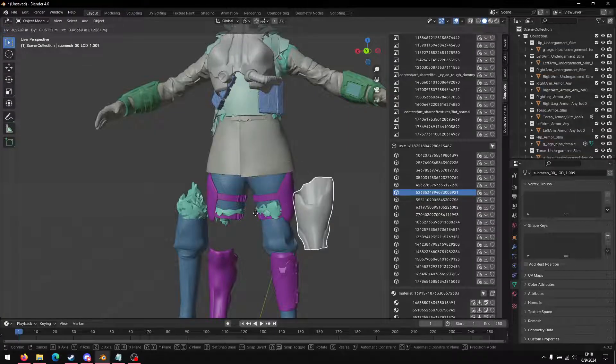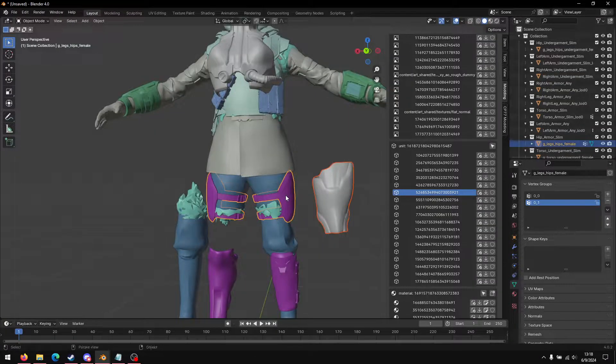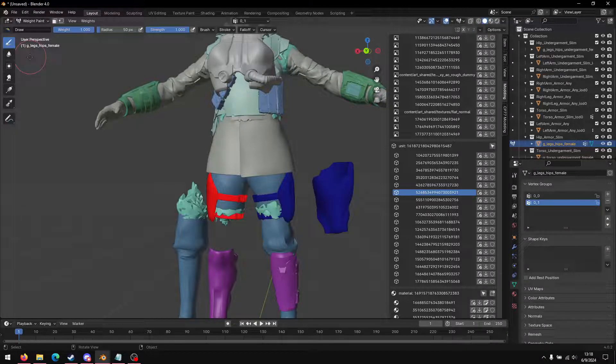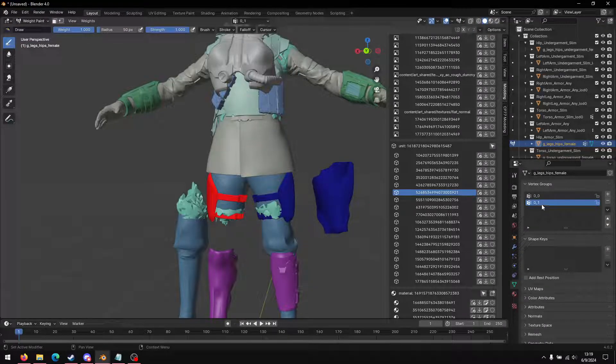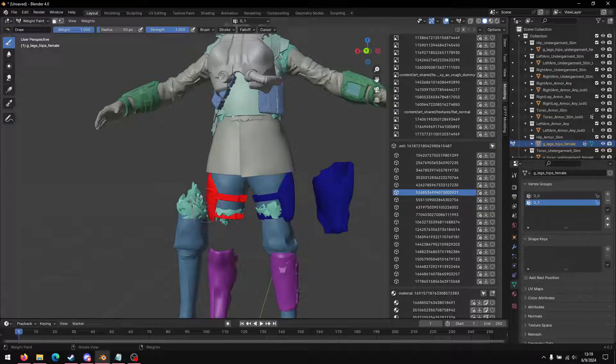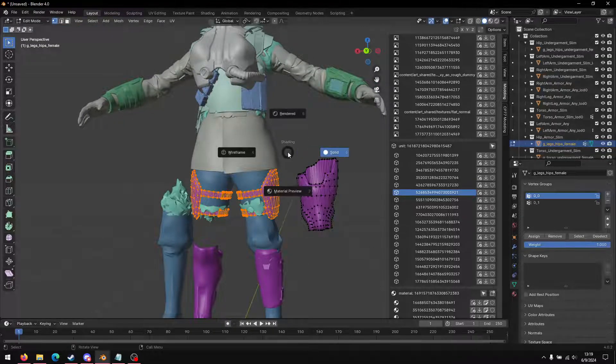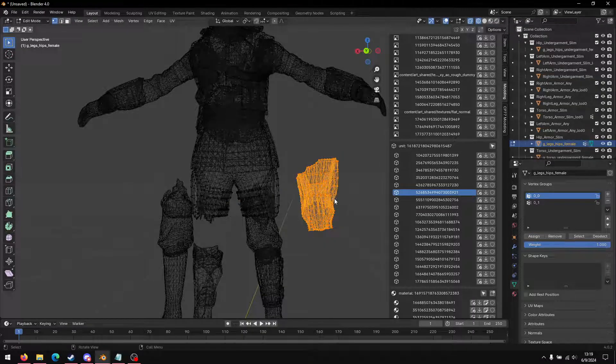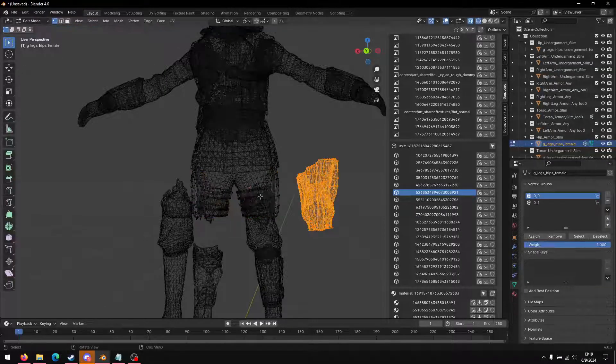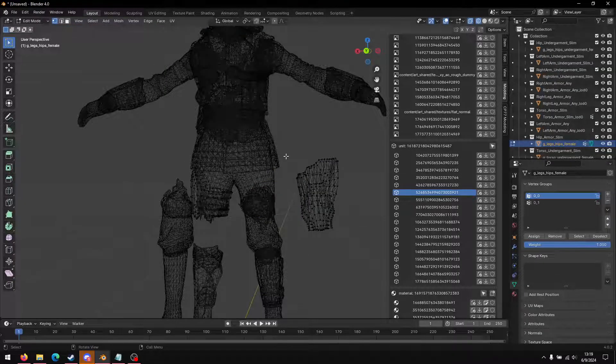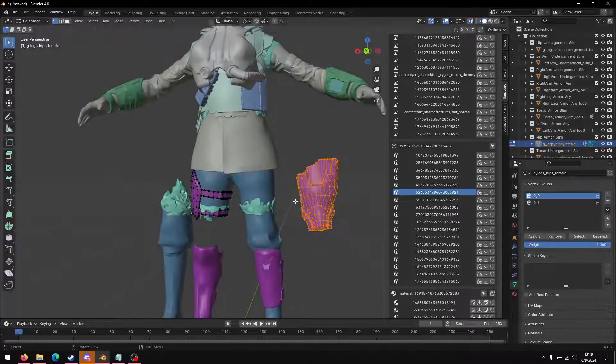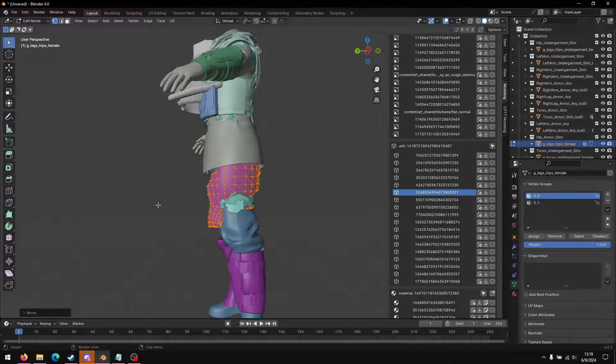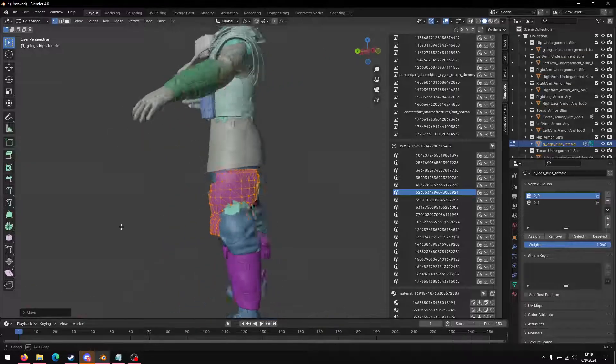So next we'll do the thigh piece. Same process. Select this part first, armor piece, Ctrl+J to combine. We will paint it. So 01 corresponds with the right thigh, and 00 on the left. So we'll edit, select this and assign the weight to all these, and then delete the original. Select this and then we can move it into place, about there.